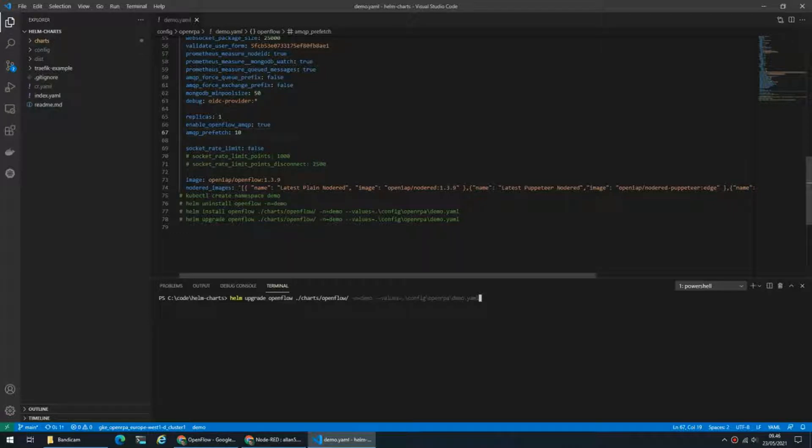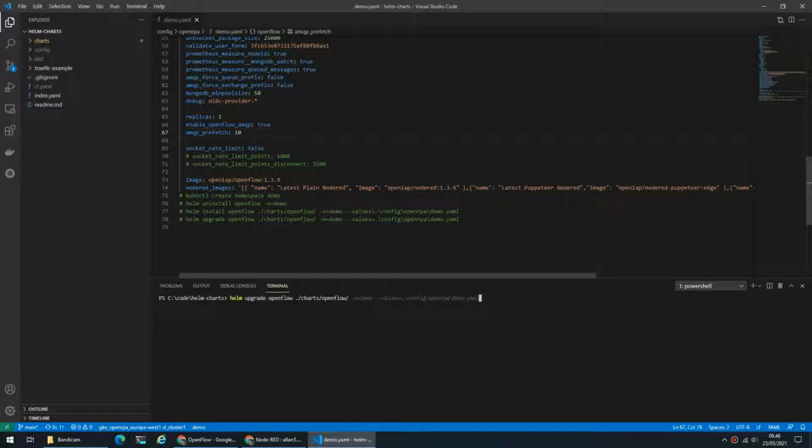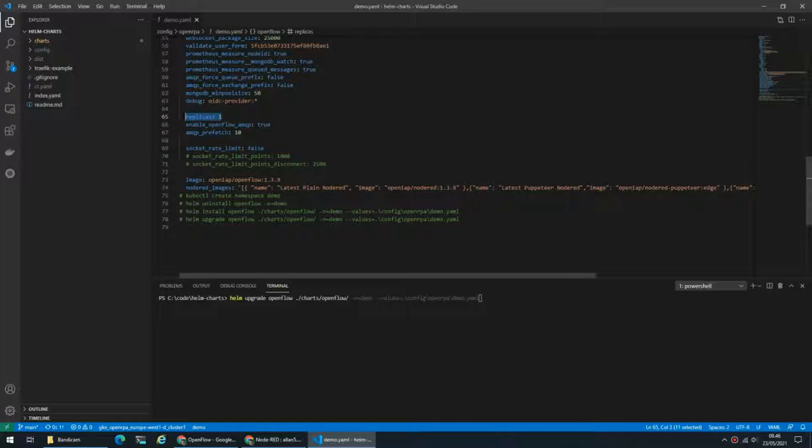In Kubernetes what we would normally do is we would add, let's say, three API parts and when clients connect they will then get evenly distributed across all those API parts.